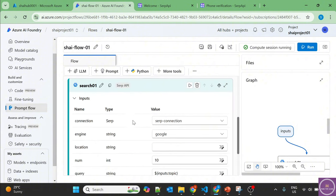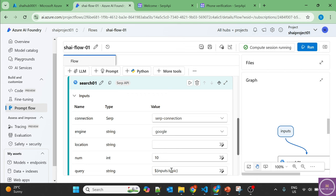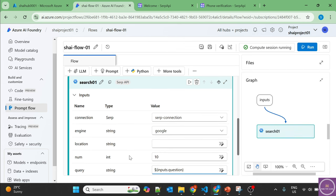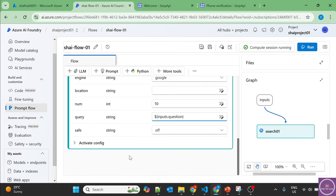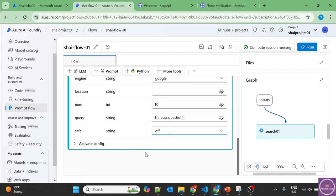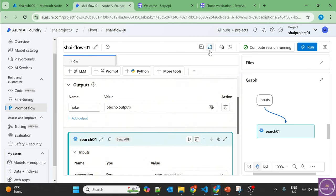And you can change it to active safe search. Let's leave it off for now. Let's save it.